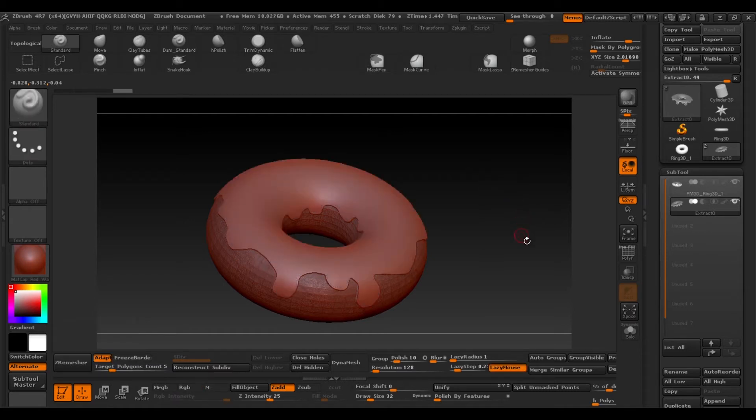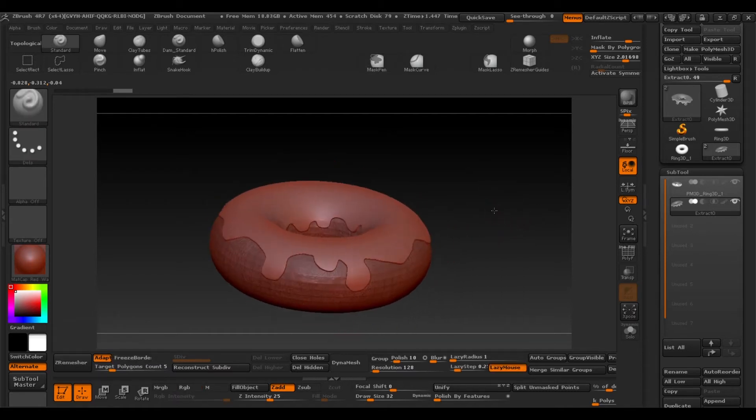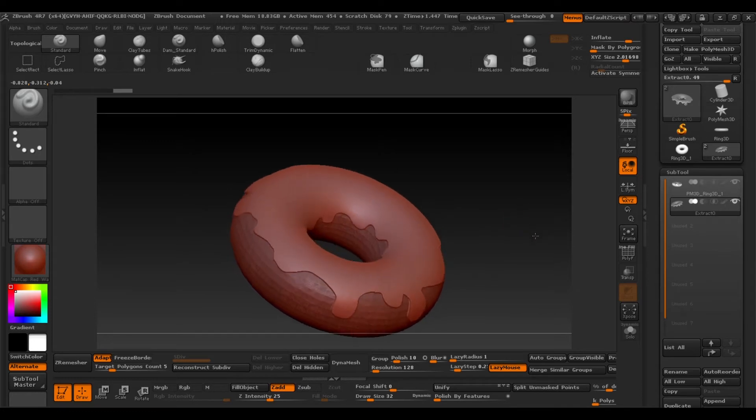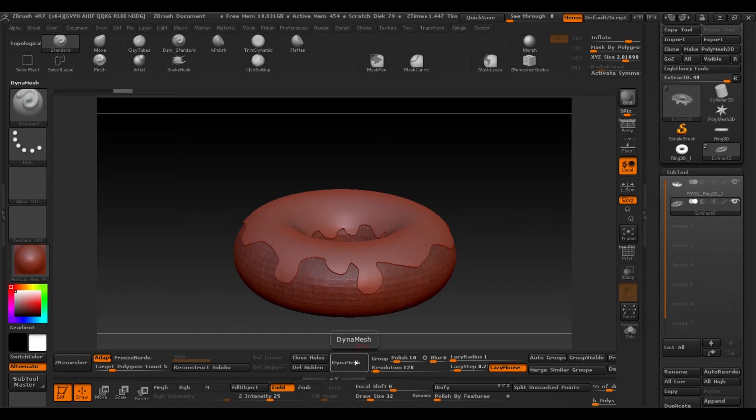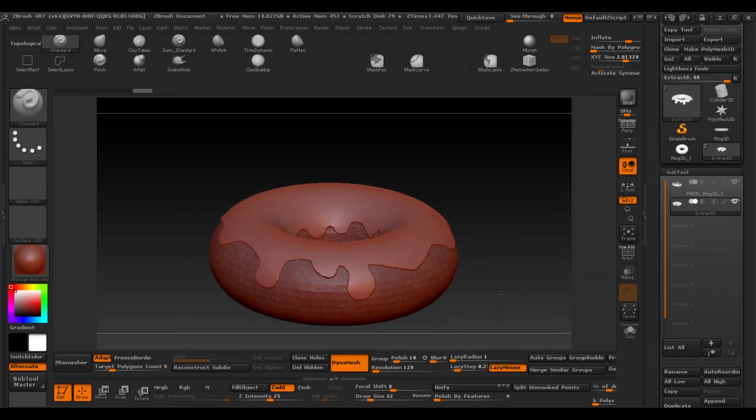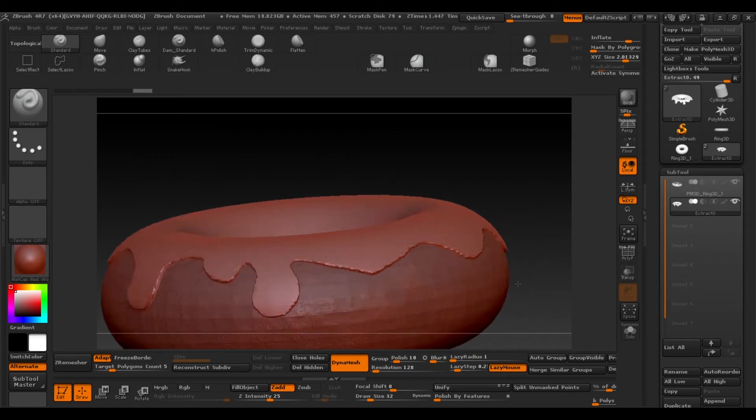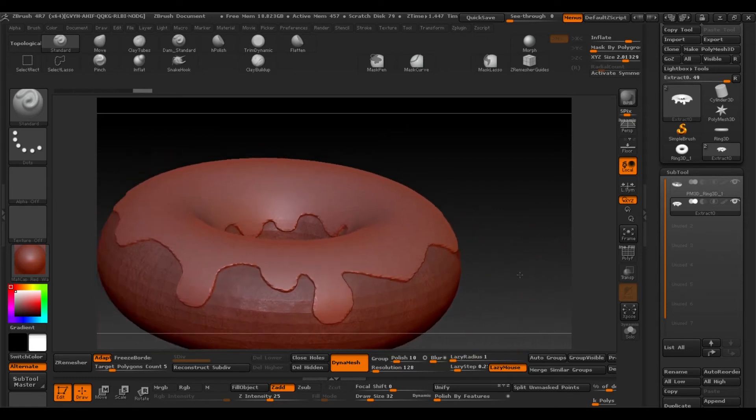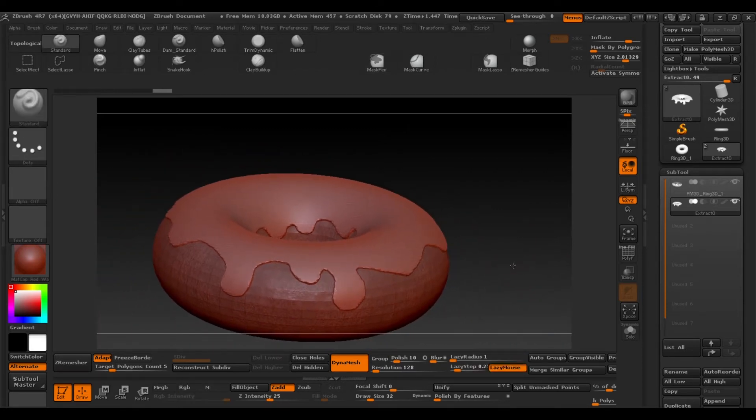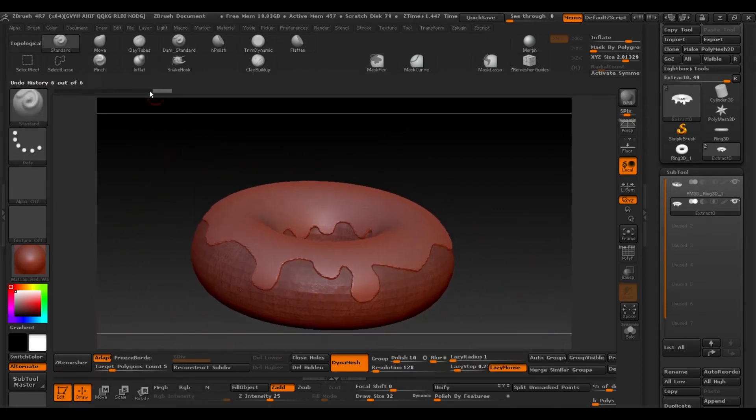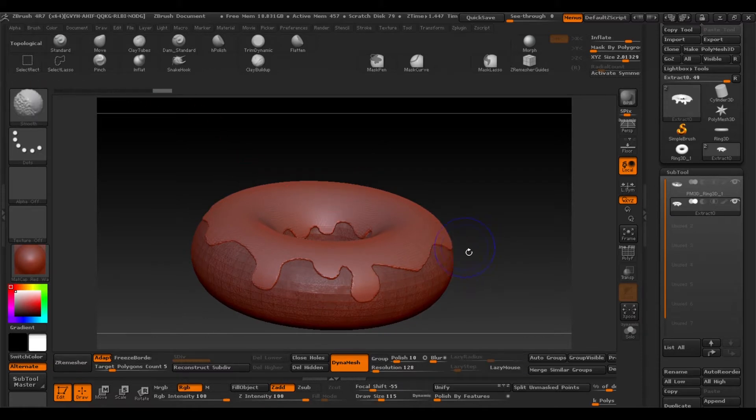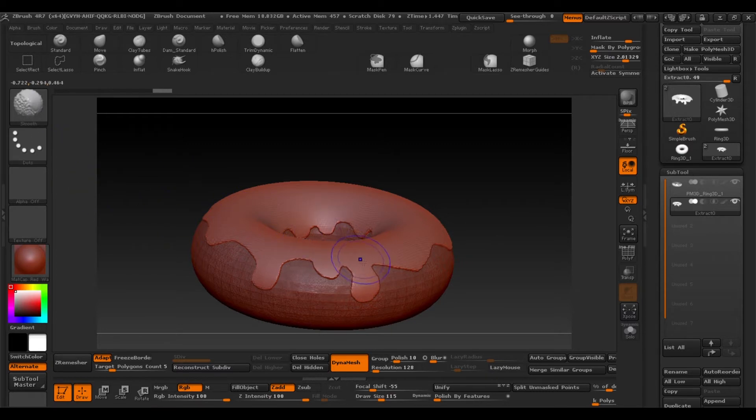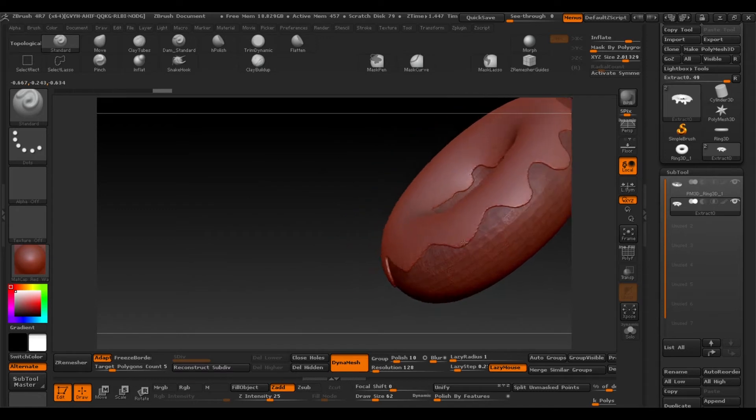And now our model is ready to edit before we'll make a Dynamesh. If you remember it's in the geometry. And now with the brushes, a standard brush for example, we'll soften this edge. So we can press Shift to convert the brush into a smooth brush. And with that we can soften all the edges of the icing.